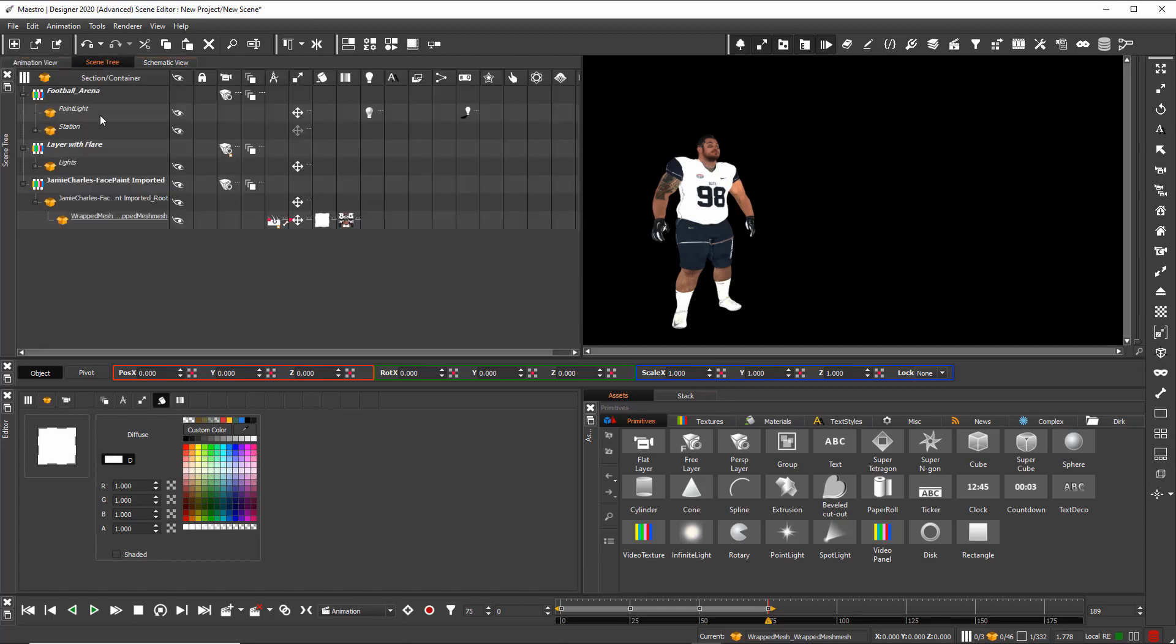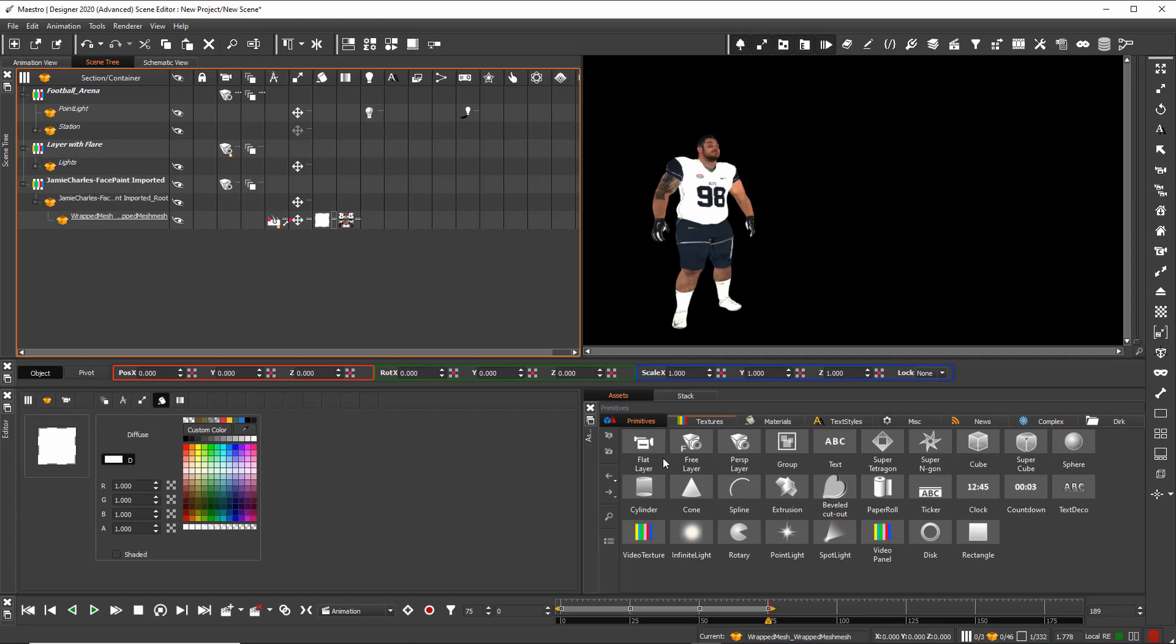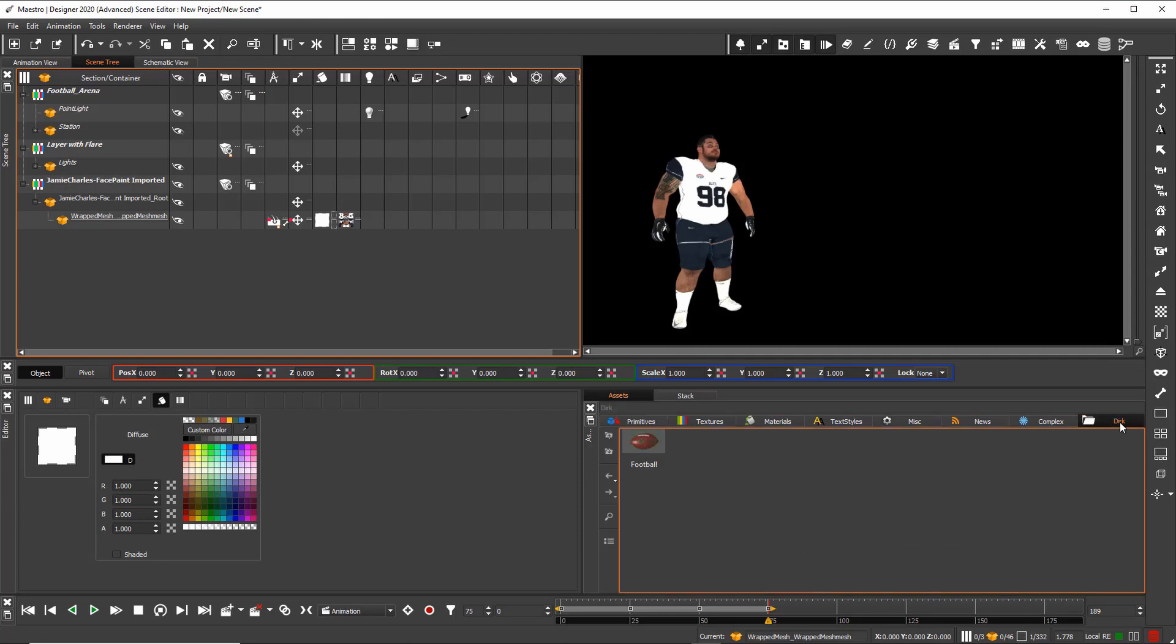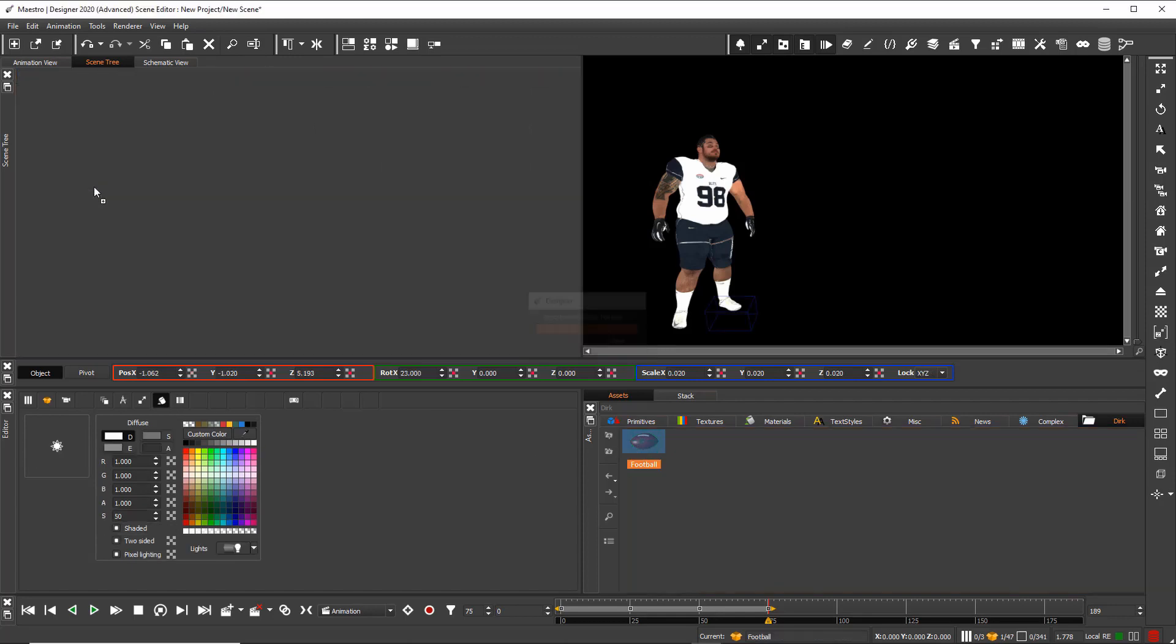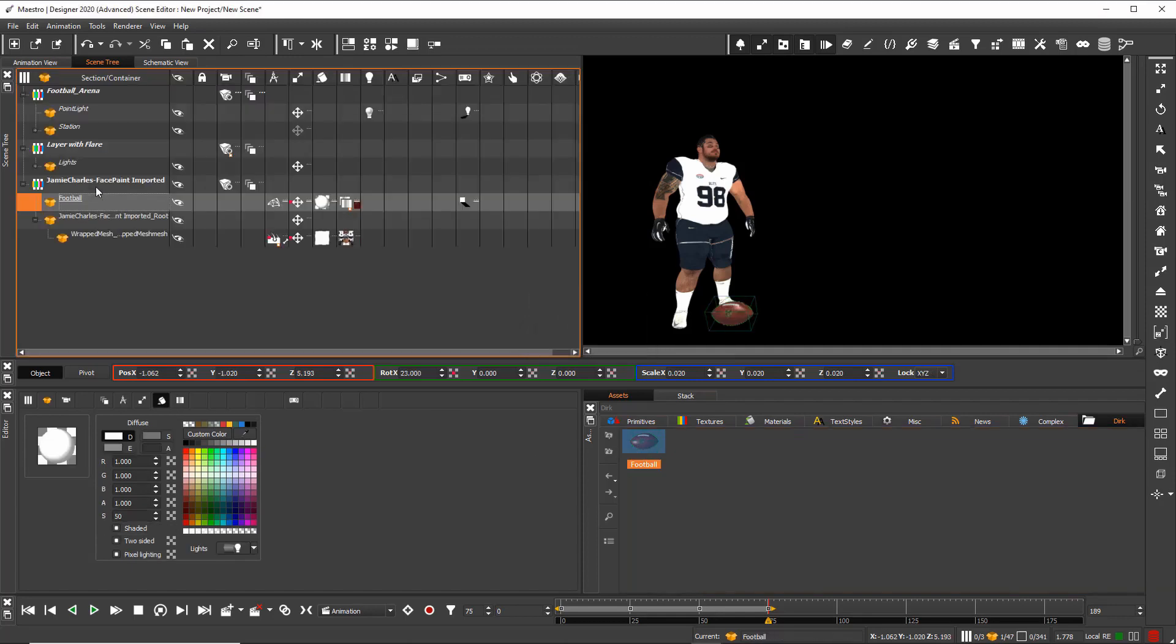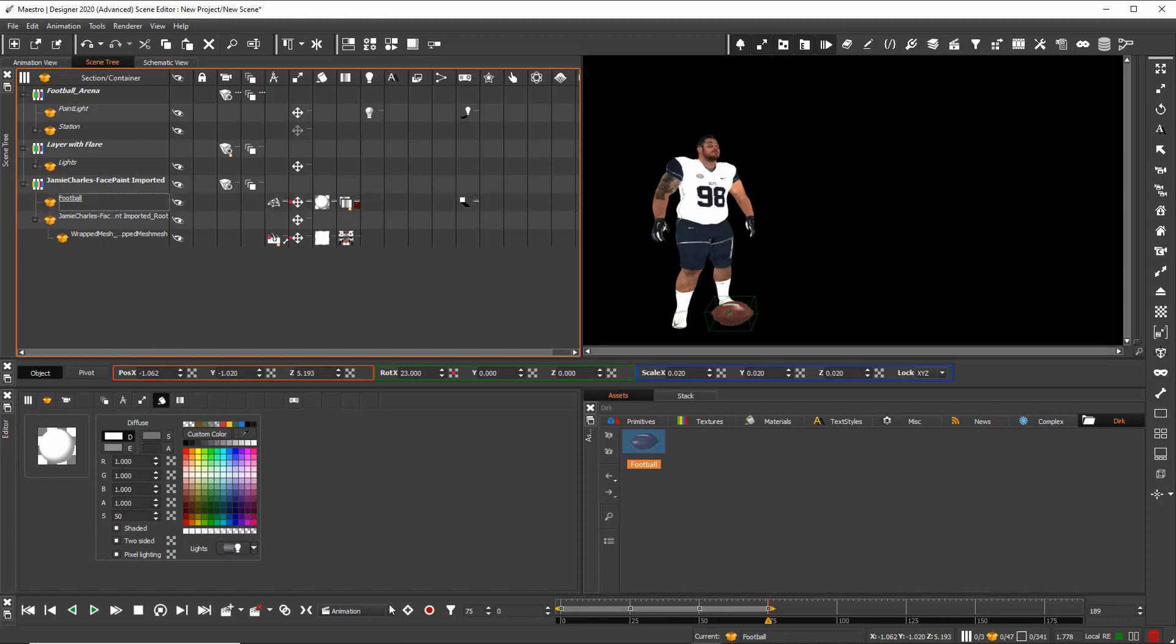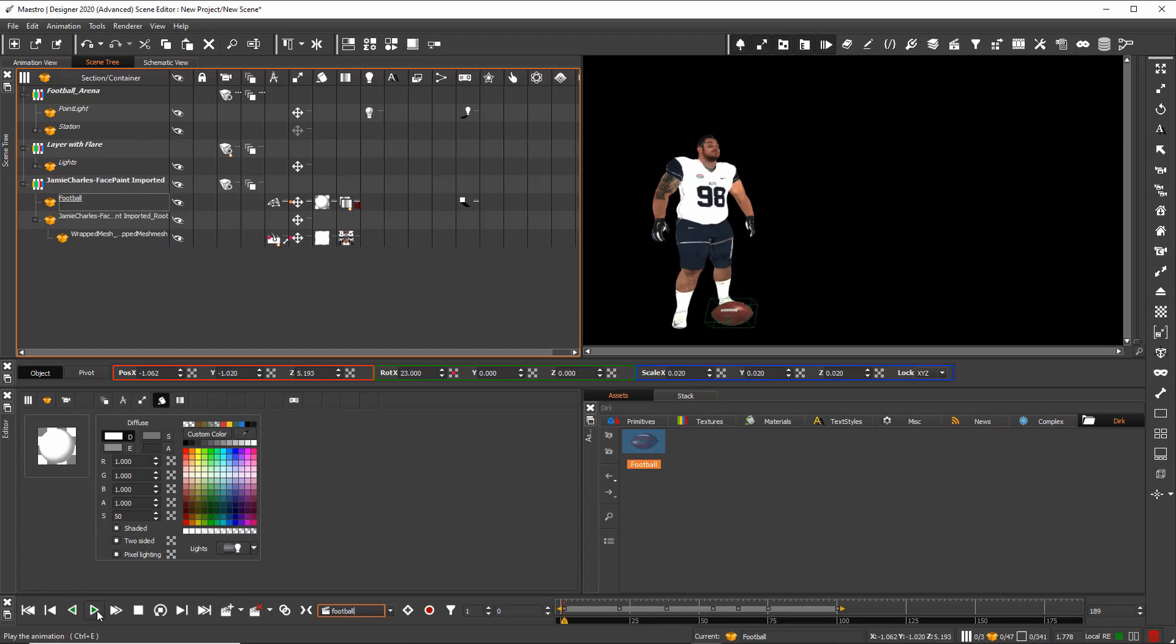Next I go back to my scene tree. And inside my asset window I have here a tab with a football. So next I drag and drop this football to my scene tree. And this football has as well an animation.